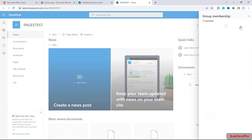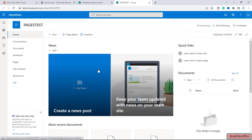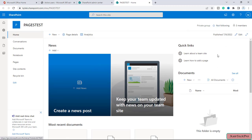There are three members who have access to this particular site: first, me, who is the owner of this site, and then we have two members — one is Ritika and the other is Peter. What I want is for both users to be able to add content to this site, but I don't want them to change the look and feel of the team site.